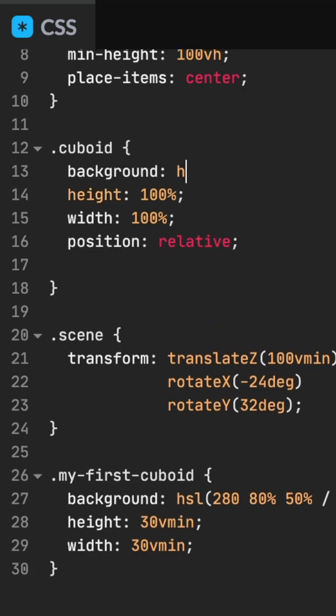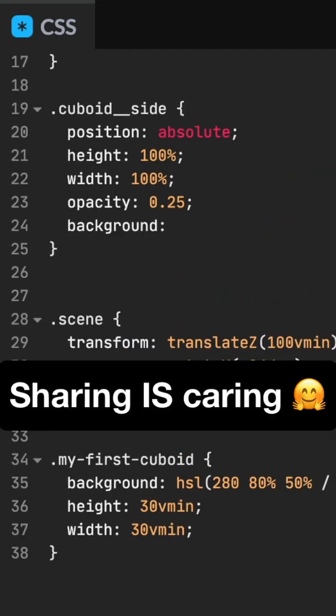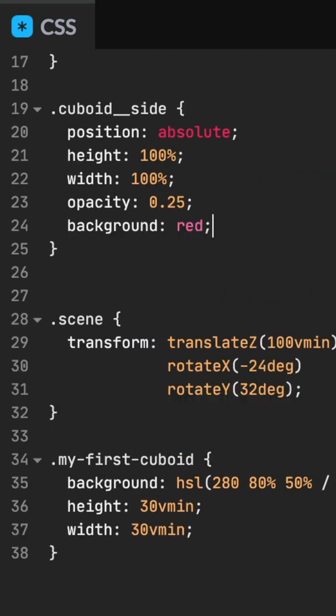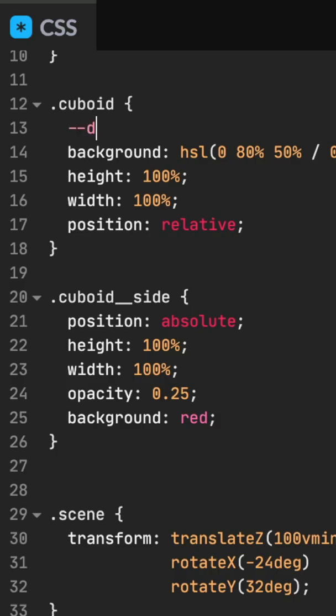Create base styles for our cuboid position relative. Create shared styles for our cuboid sides and use reduced opacity so we can see what's going on.